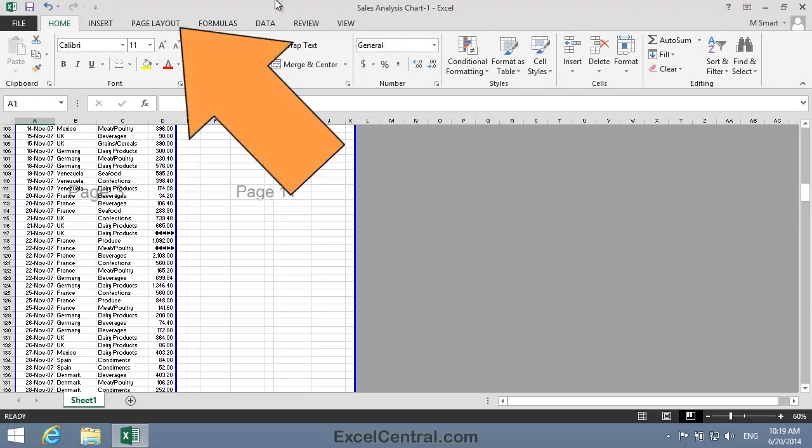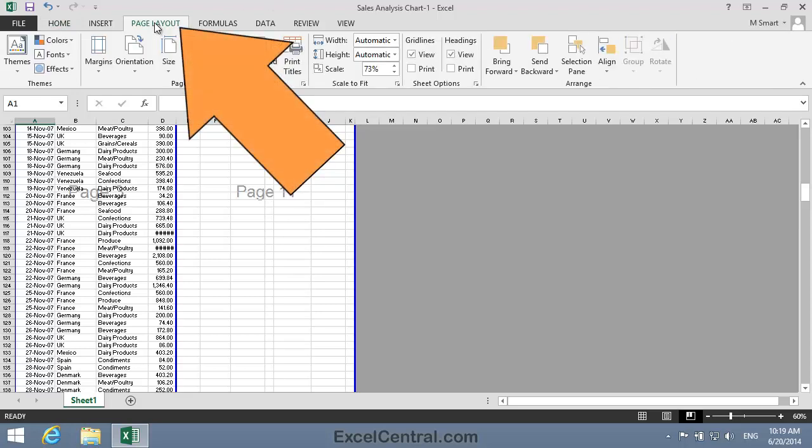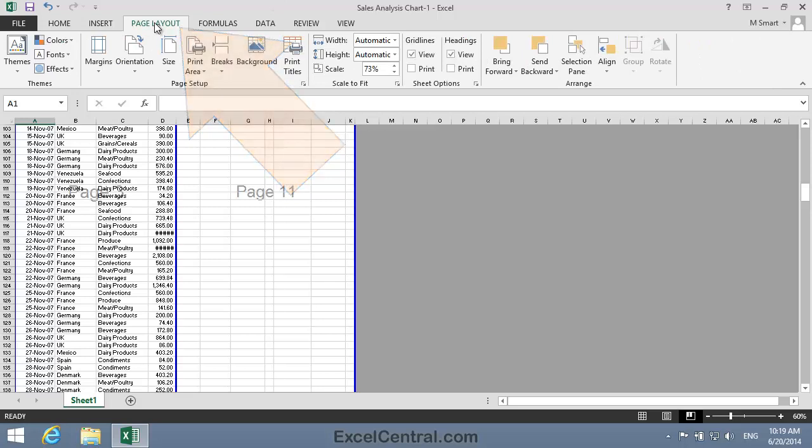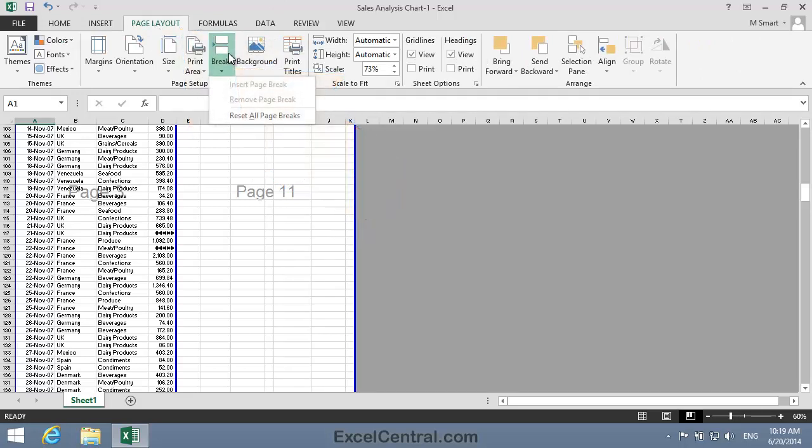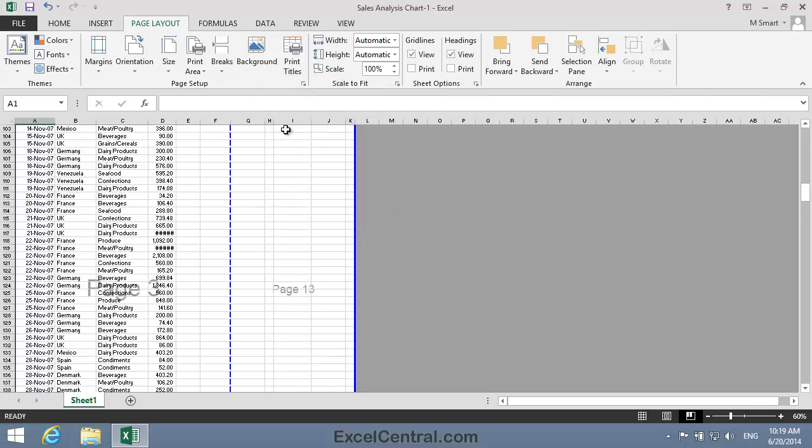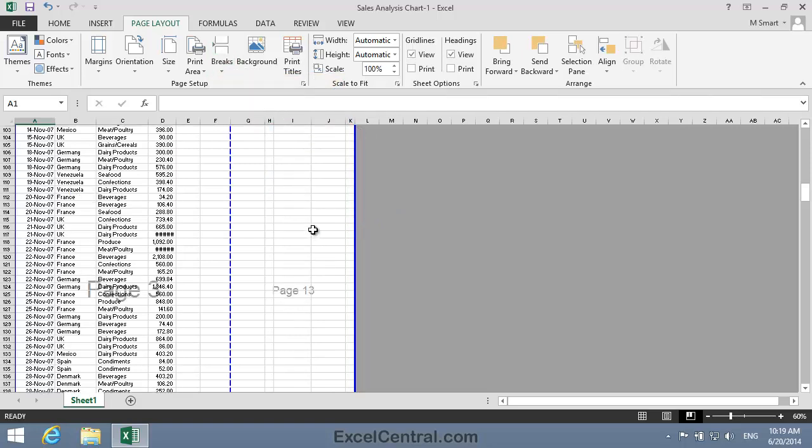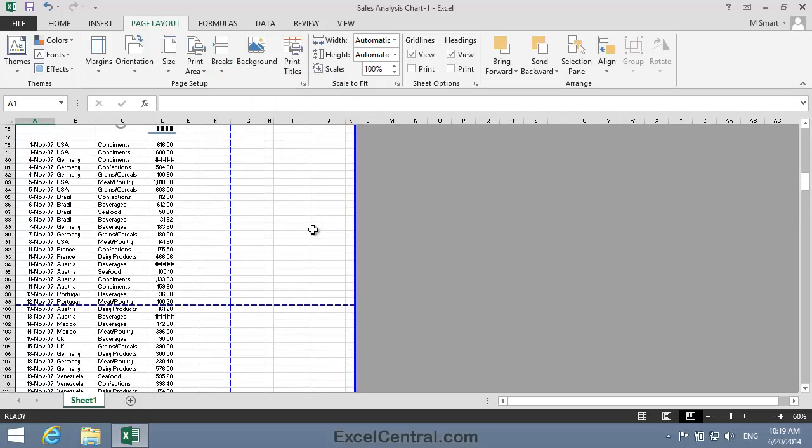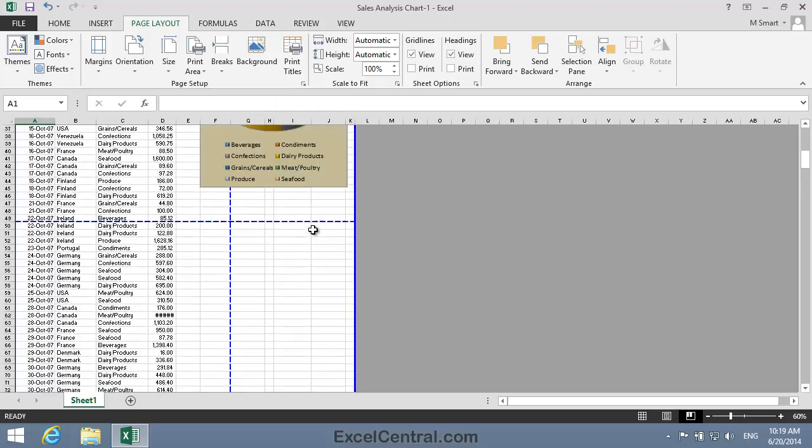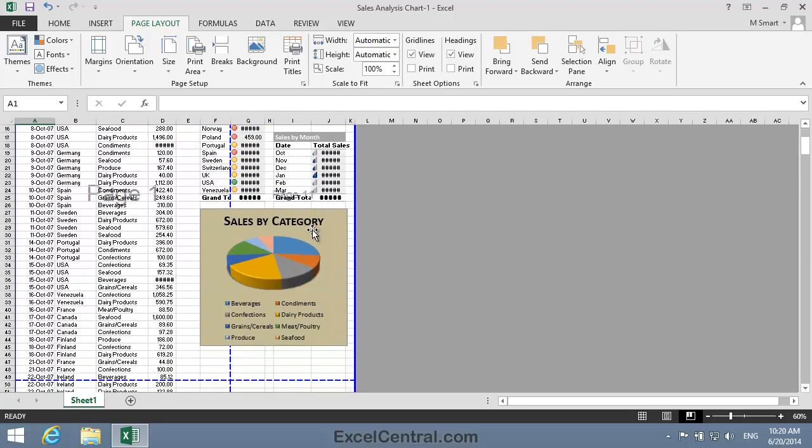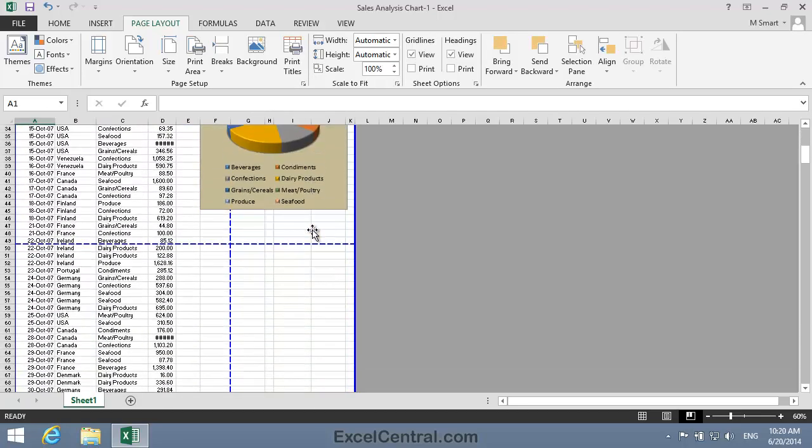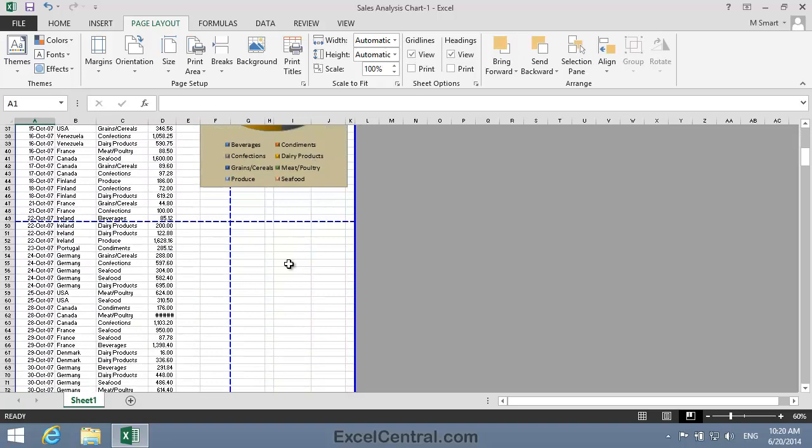I'll do that now by clicking Page Layout on the Ribbon, and in the Page Setup group, Breaks. And then I'll select Reset All Page Breaks. And when I do, you can see that those solid blue lines have now gone. And I'm left with dotted blue lines, showing me only automatic page breaks.